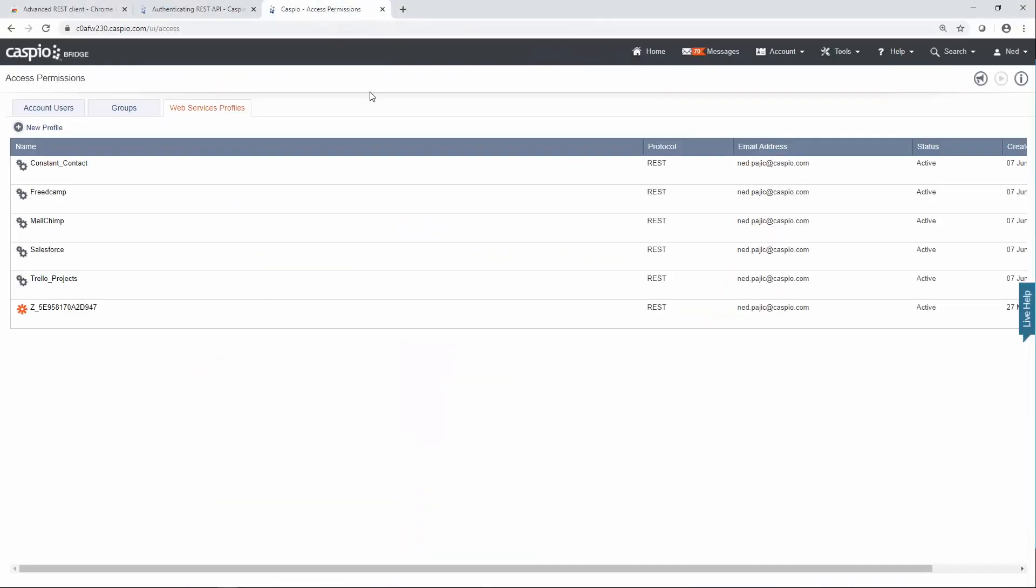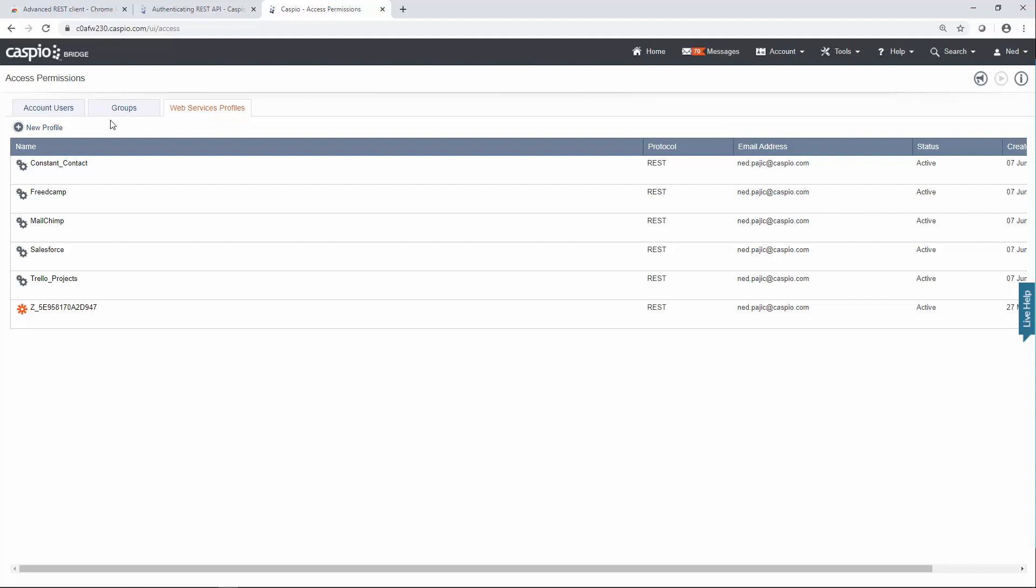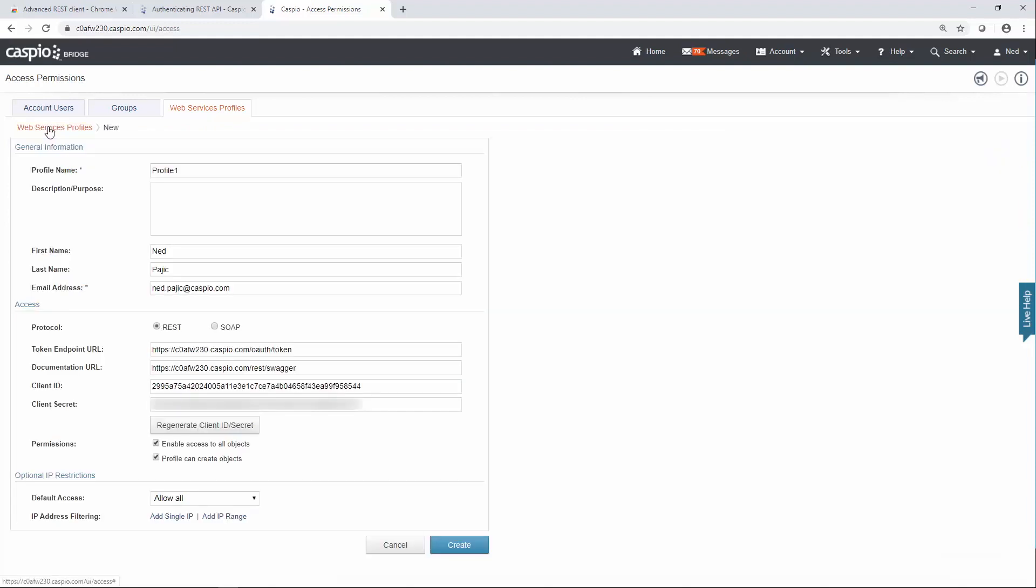So let's go to my Caspio account. The first thing that you need to do is go to Account, click on Access Permissions, then click on Web Services Profiles, and set up a brand new profile.